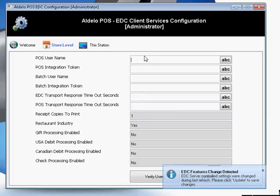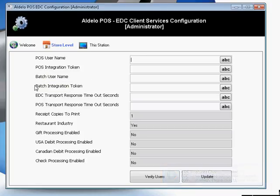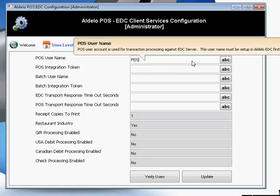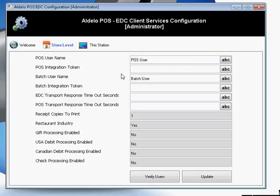Once logged in, you'll need to put in your Point of Sale User Name, Integration Token, the Batch User, and the Batch User Token. By default, these will be POS User and Batch User, and you'll get the token information from your EDC.